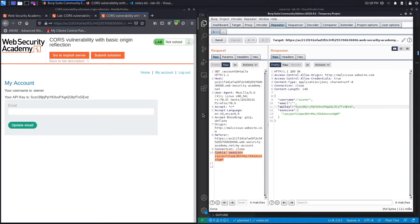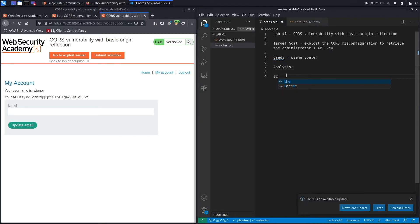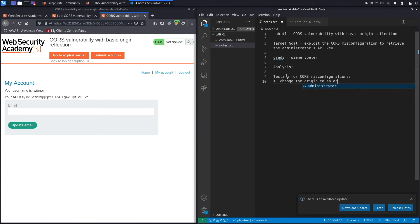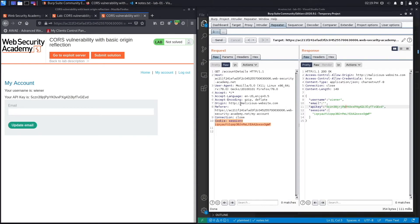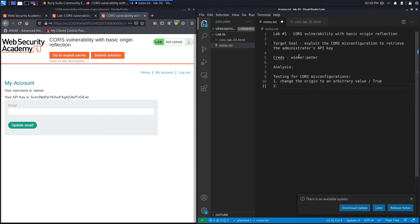Let's put that in our notes. When testing for CORS misconfigurations, the first thing to test is changing the Origin to an arbitrary value and seeing if the application accepts it. In this case the application accepted it, so we confirmed there is an arbitrary origin reflection vulnerability. Now let's develop a script to send to the administrator — when the user clicks on it, we'll exploit this misconfiguration to extract their API key.